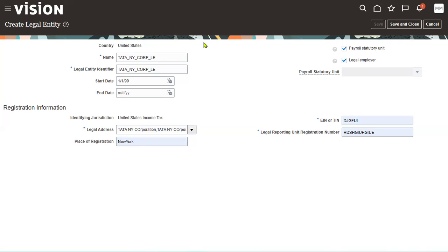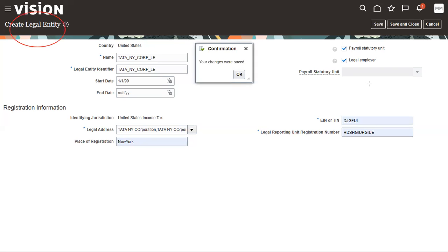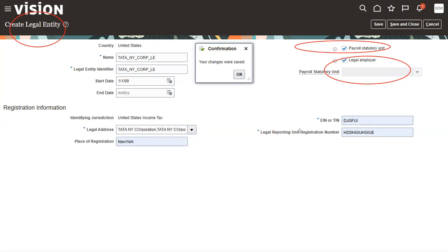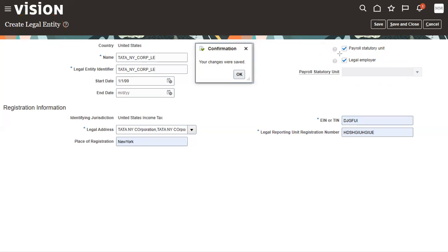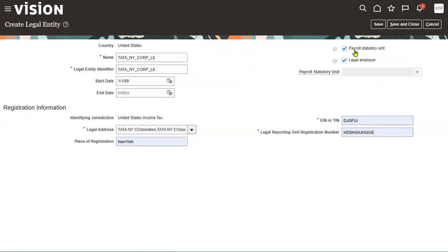Now I can see three organizations here: legal entity, legal employer, and PSU. A legal entity is an established organization. A legal employer is where we can hire employees. A PSU — payroll statutory unit — is where you run payroll and pay salaries to employees.